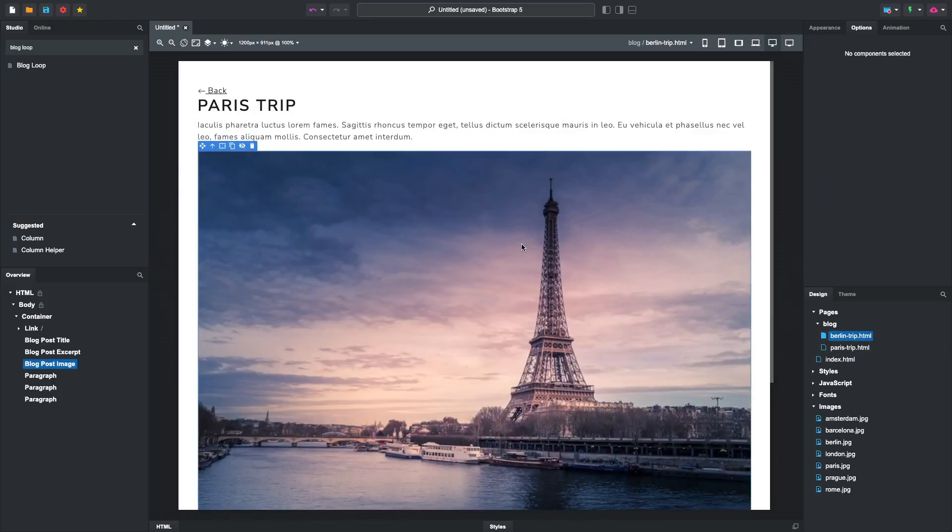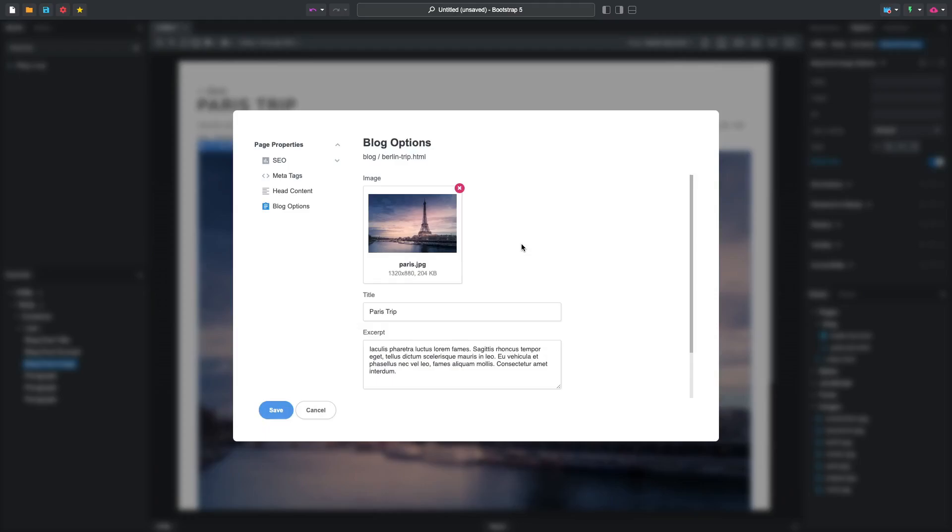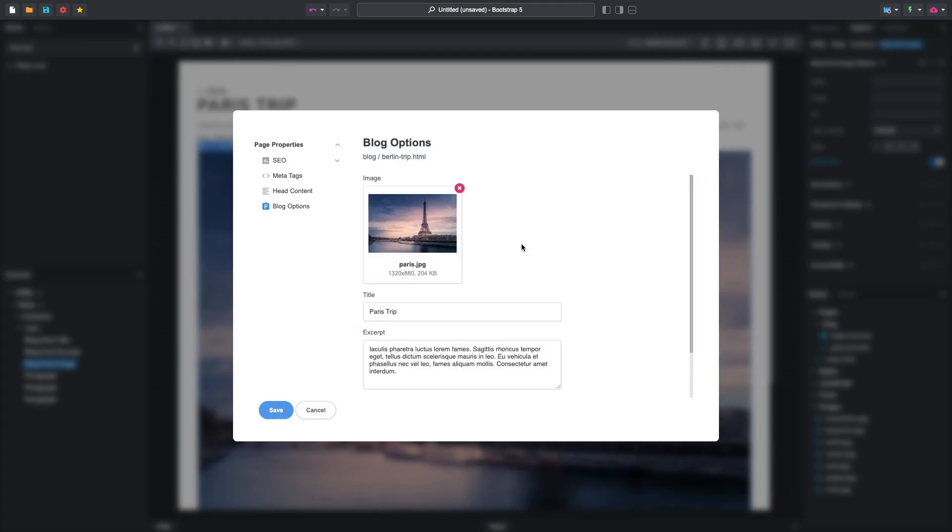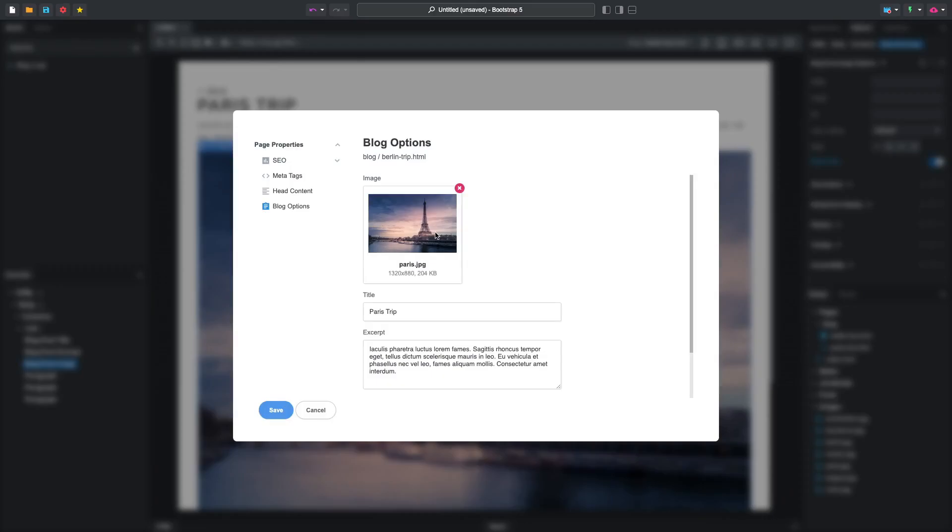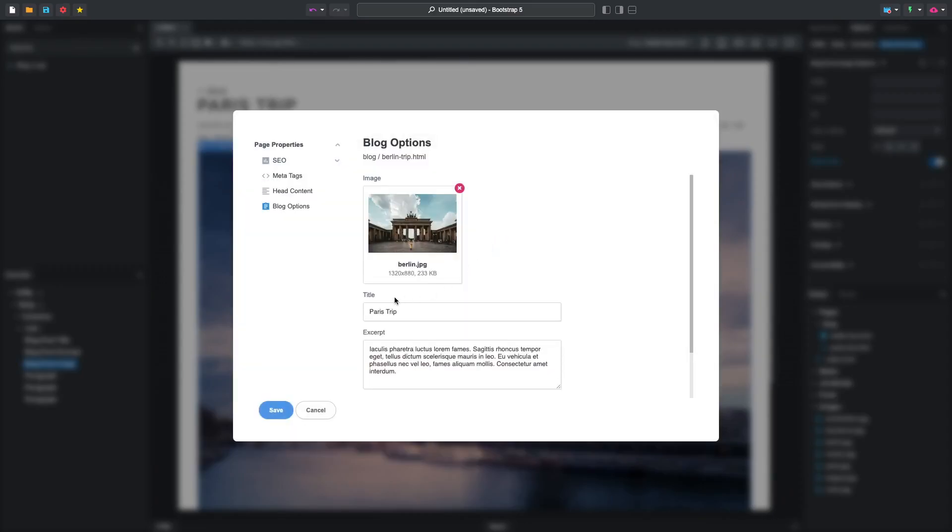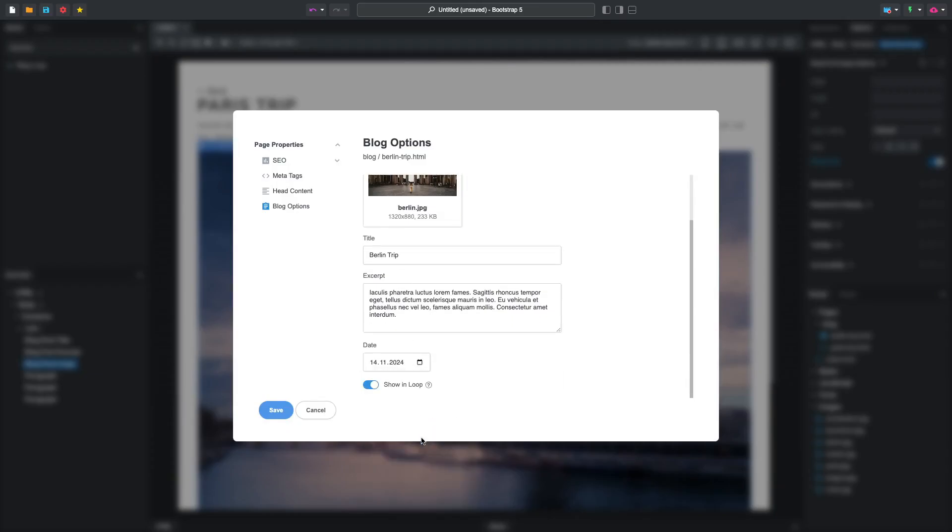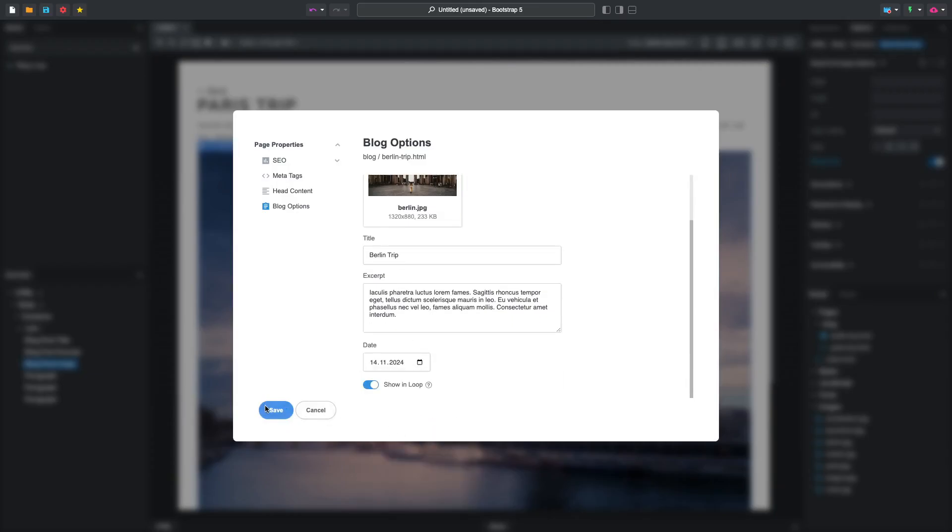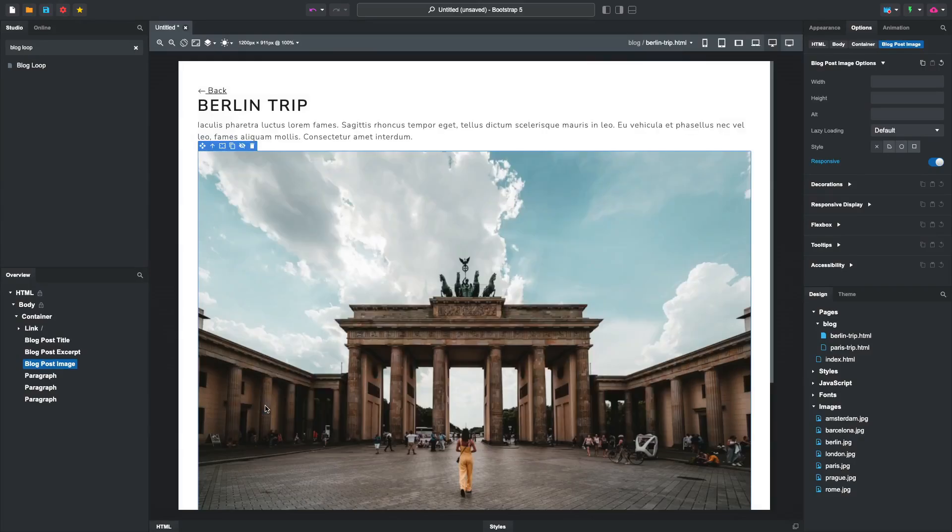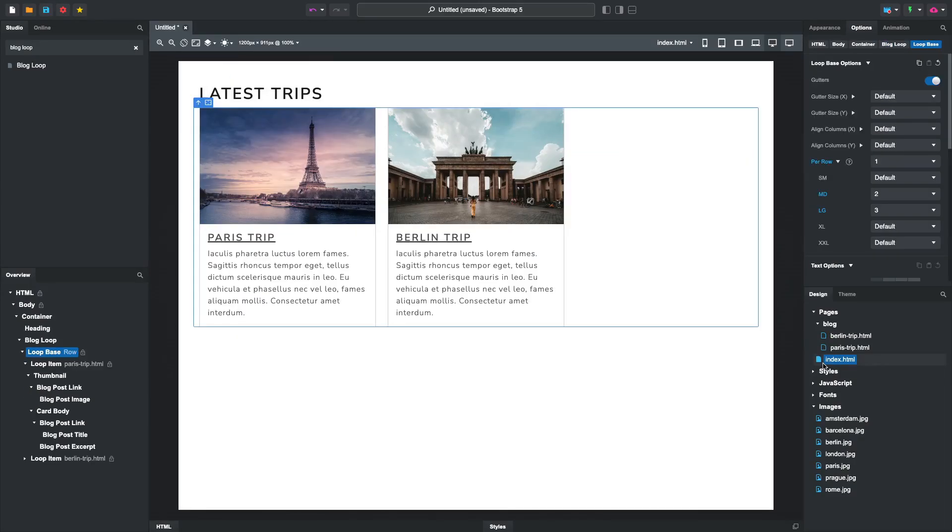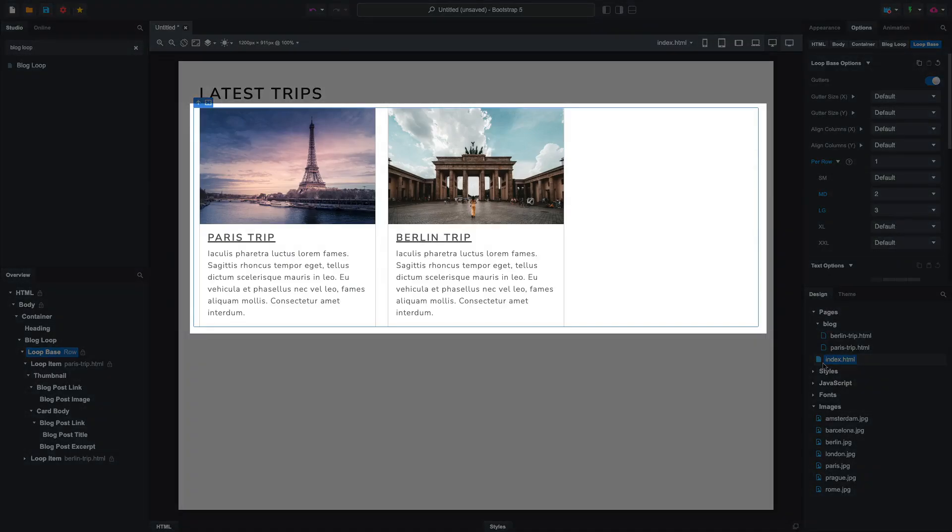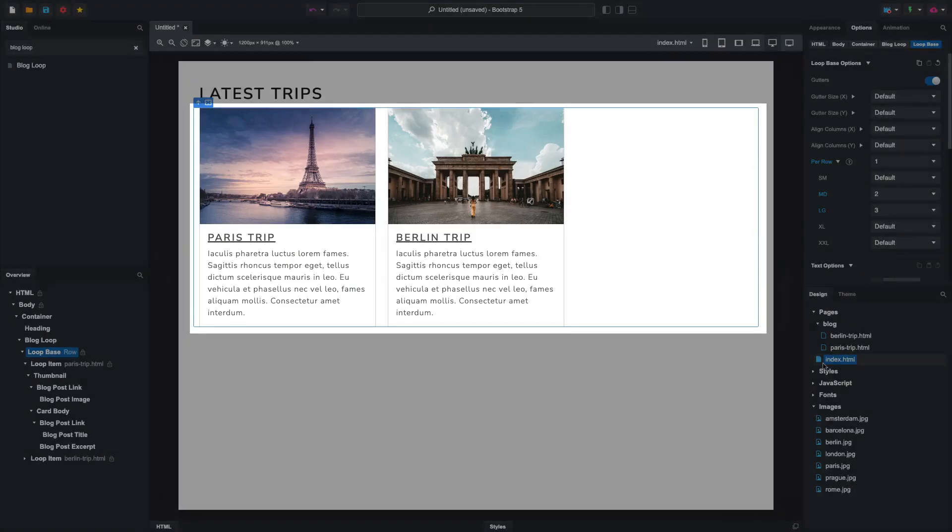Double-clicking any of the blog post components opens the Blog Options screen, where you can quickly make changes. Our second blog post is ready, and if we go to our Index page, we can see that all of the new content has been updated.